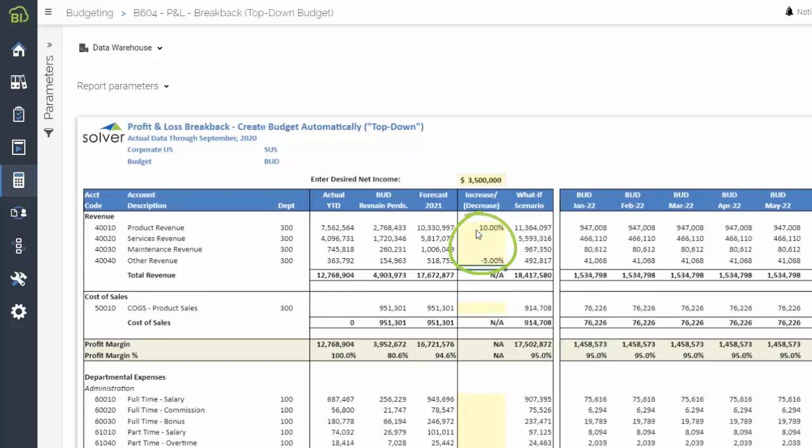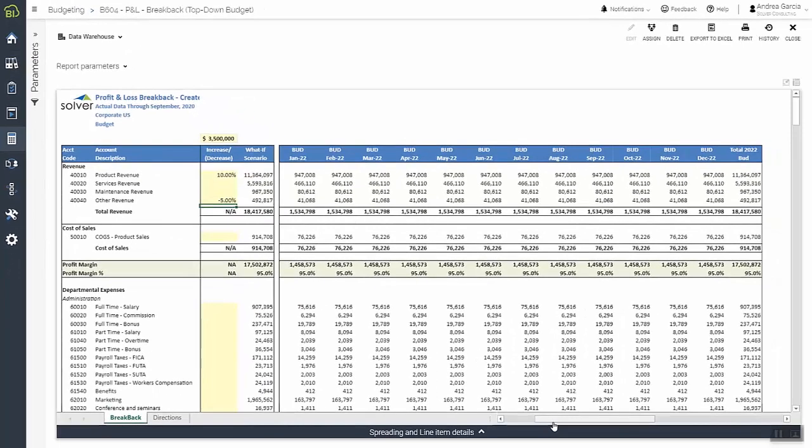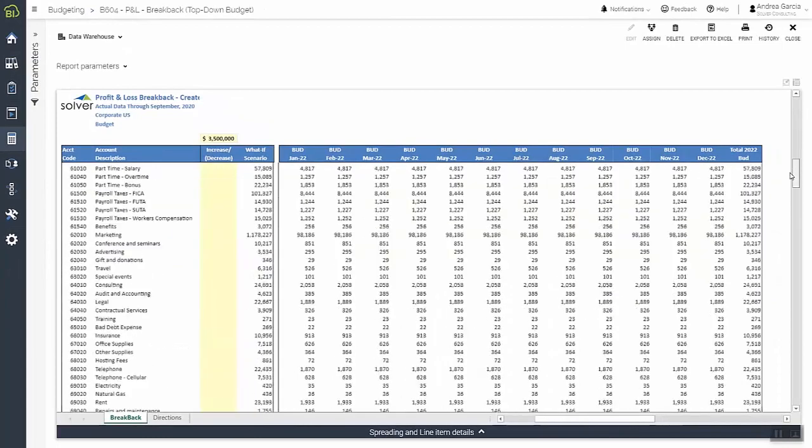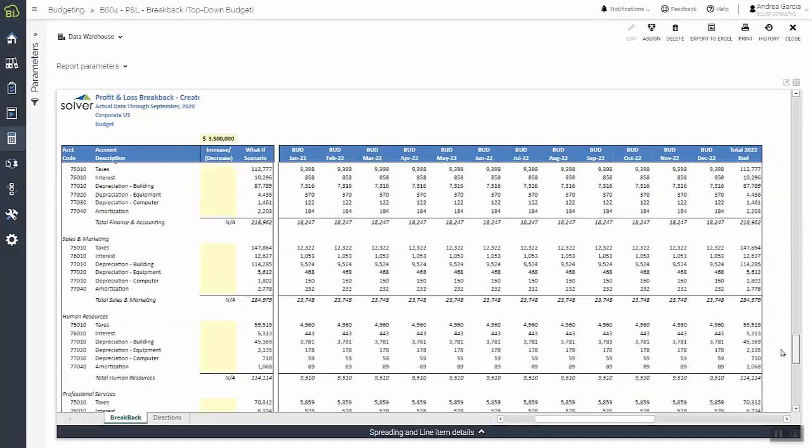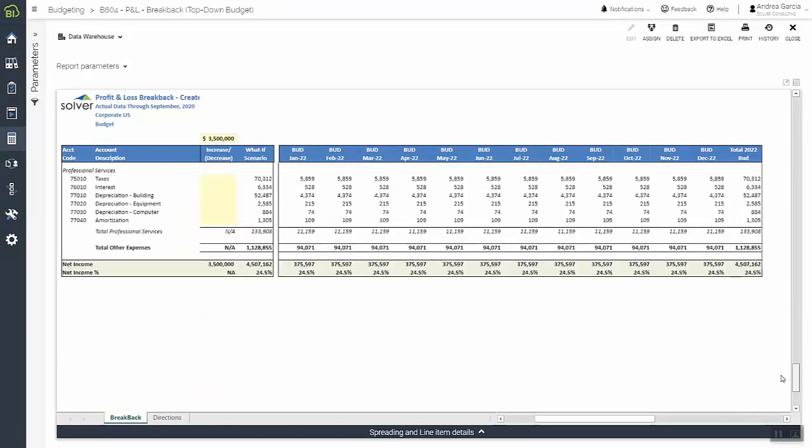If needed, she can make adjustments to various areas where she knows current trends won't hold, and save the updated baseline for distribution. Since Solver allows for unlimited budget and forecast versions, any later draft can easily be compared against the initial baseline for accuracy.